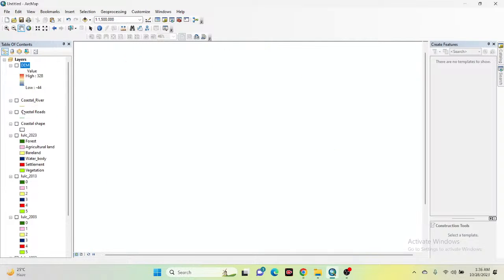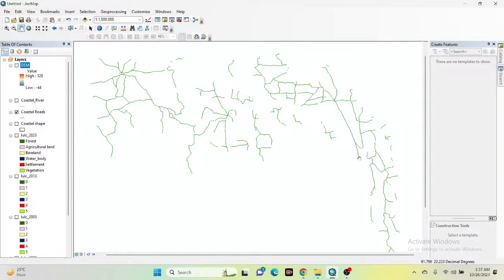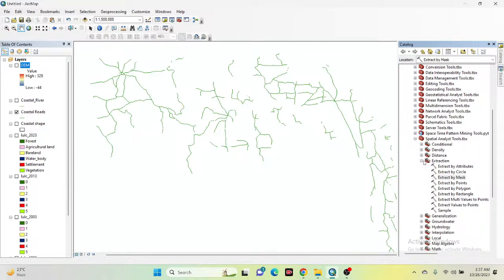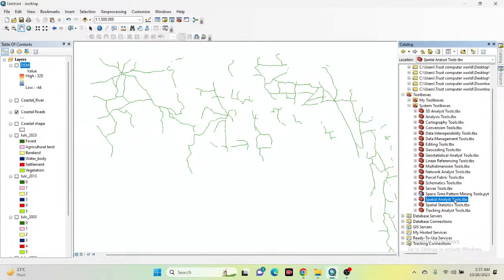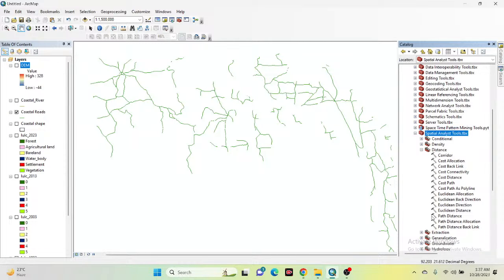Now I need to create some dependent variables. I need to create the distance from road map. I already imported my road shapefile in ArcMap. For creating the distance from road map, first click on the catalog tool and go to the Spatial Analysis toolbox. Find the toolbox named 'Distance' and click on it, then select Euclidean Distance.